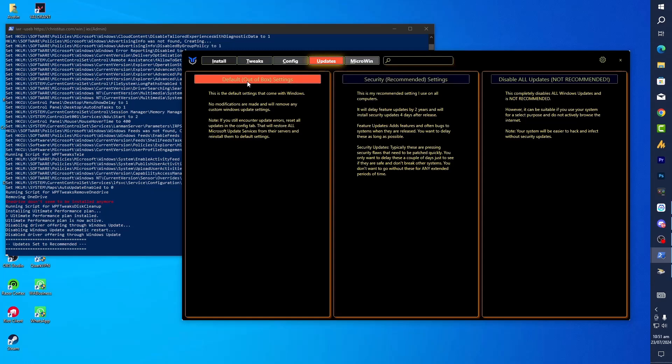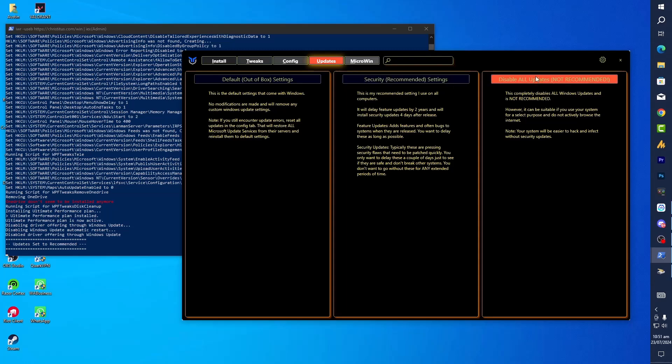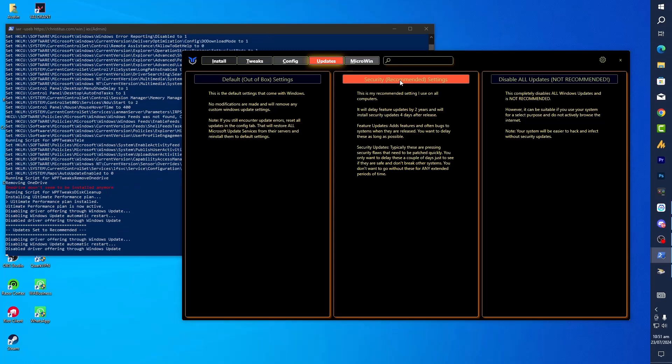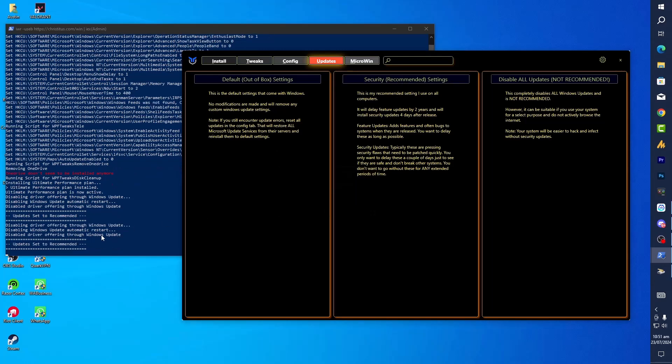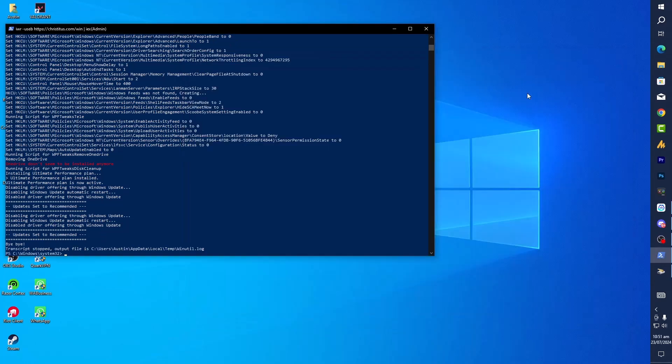Now the last important thing is in the Update section. You will see here three options: default out-of-box settings, security recommended settings, and disable all updates. Highly recommended: go with the Security Recommended Settings. Just click on it and it will automatically load all the scripts for you and apply everything for you.